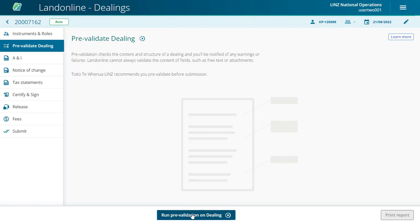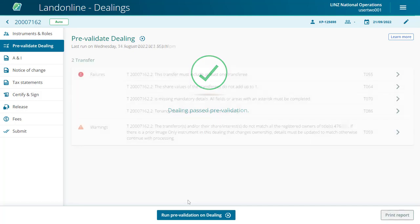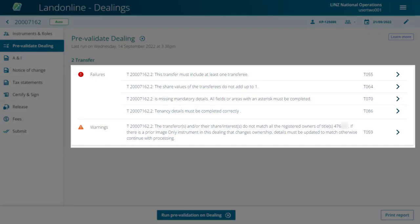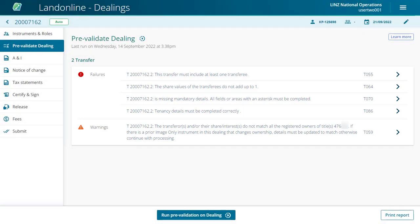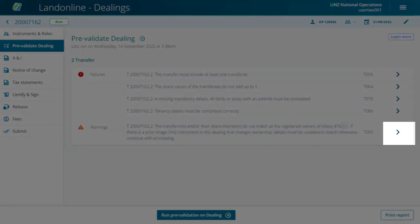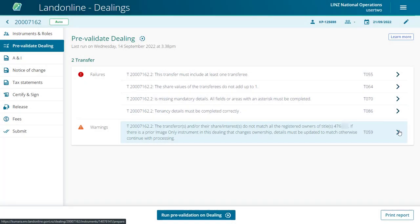If the dealing passes pre-validation, the page displays with a green tick. When the dealing fails pre-validation, the page displays the failures or warnings by instrument. Where applicable, for example data is missing, select the blue arrow at the end of the failure or warning row to go to the prepare instrument page to make changes.